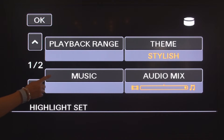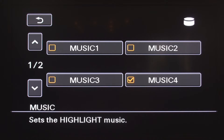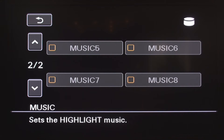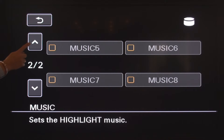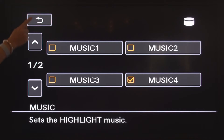Let's take a look at the music option. Here you can select the music track for your highlight reel. The first page is the pre-installed music tracks. The second page is where you can select your own music that you have imported, which is done using the supplied software Picture Motion Browser. I have not imported any music, so they are greyed out. I'm going to go back to the first page and select track music 4. Once you've selected your music track, press the back button.